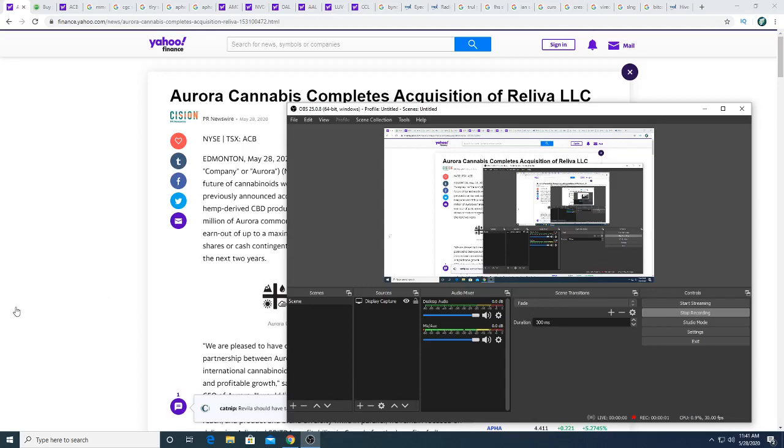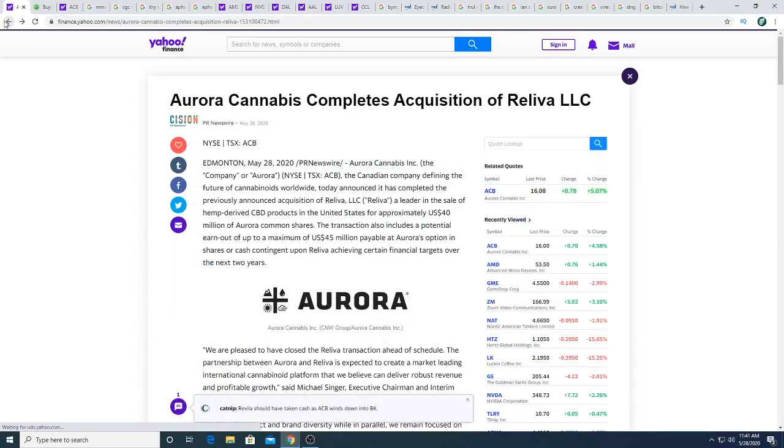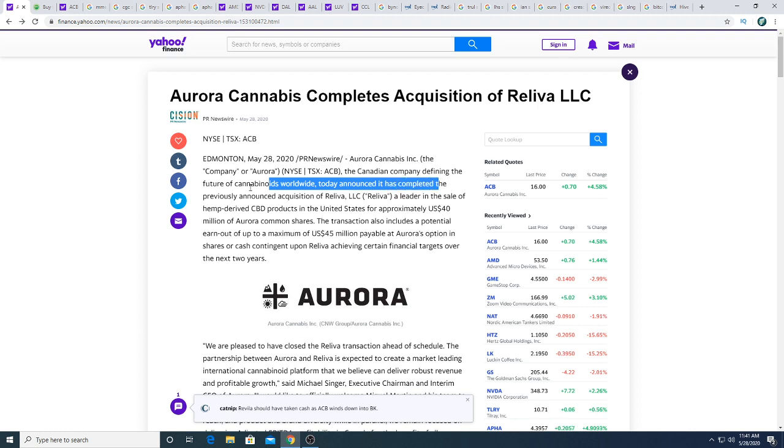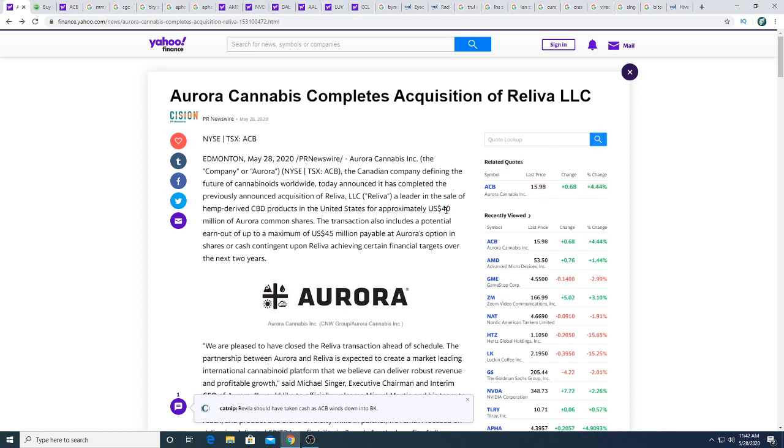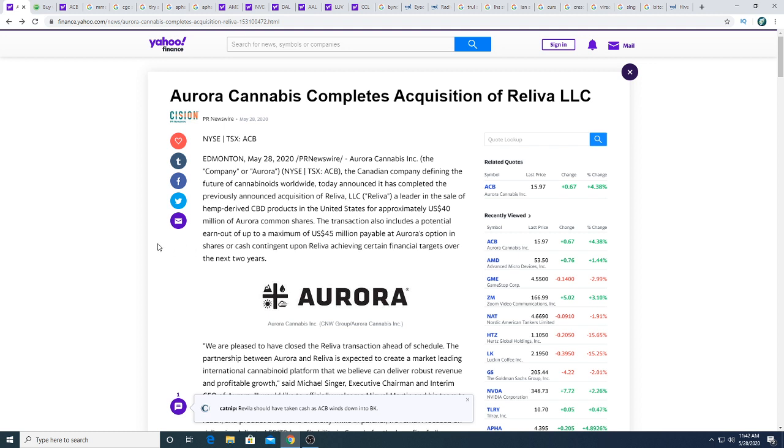Good afternoon investors, this news just came out not too long ago. Aurora is closing the acquisition of Reliva LLC, the Canadian company defining the future of cannabinoids worldwide. They announced completing the acquisition of Reliva LLC, a leader in sales of CBD products in the United States, for approximately 40 million Aurora common shares. This transaction includes a small earnout potential of US $45 million payable at Aurora's option in shares and cash, contingent upon Reliva achieving certain financial targets over the next two years.